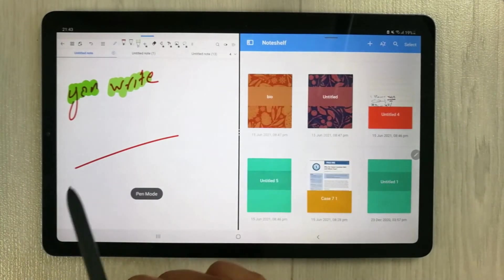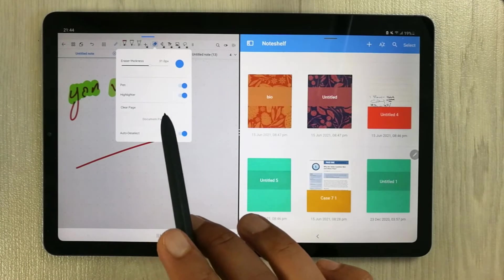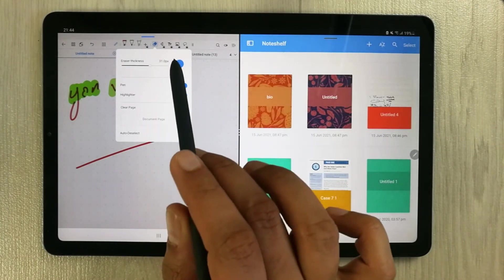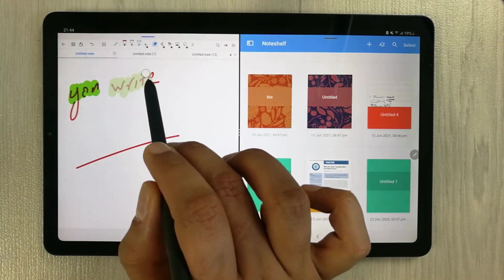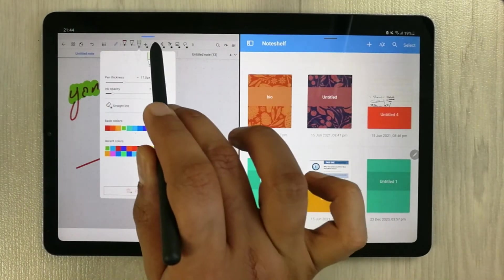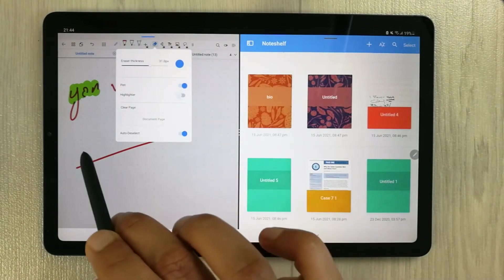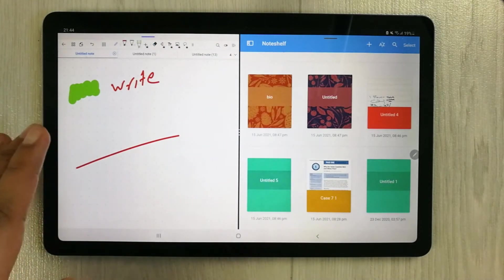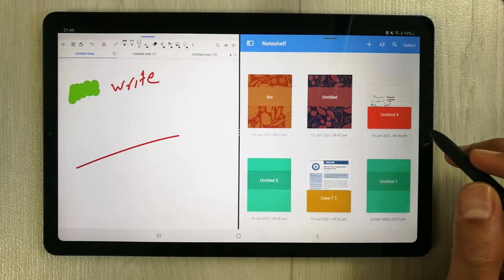The next Flexil feature is its eraser options. If you go to the eraser, it gives you two different options: pen erasing or highlighter erasing. For example, you can disable the pen and only enable highlighter erasing — it will only erase the highlighter. Or you can enable the pen and disable the highlighter, so it erases only pen strokes while the highlighter remains. This option does not exist in Noteshelf.